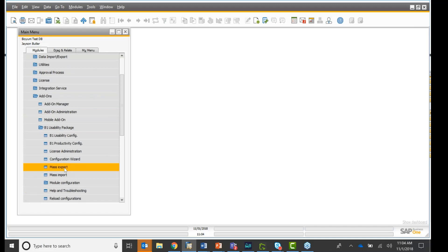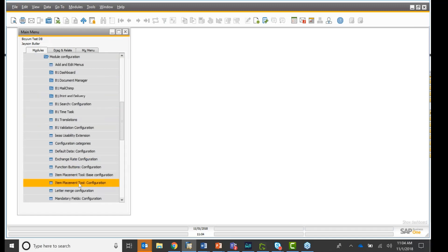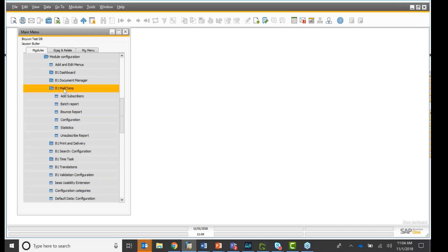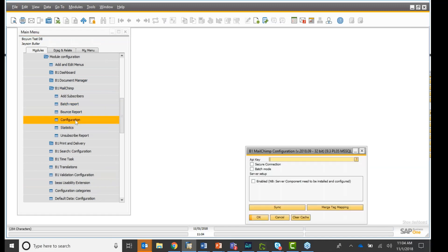So my solution is connected, I have this folder right here, usability package, then I'll go into module configuration. And here I have a MailChimp folder. Okay. The first thing you do is you configure it.